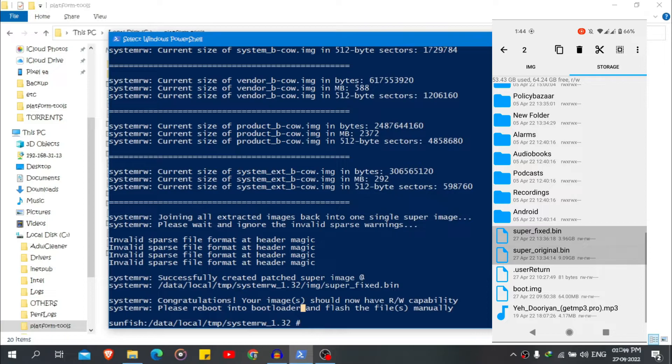Now move these two files to your SD card — both files are huge. We have moved our super_fixed.bin file. Now let's copy it to our desktop.